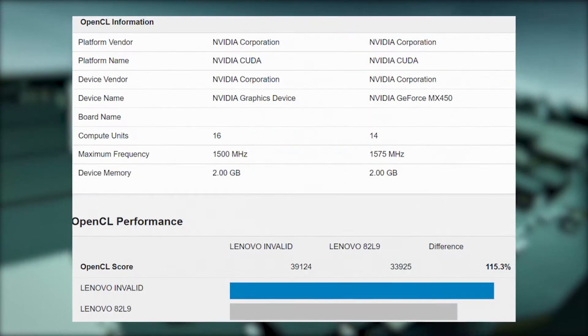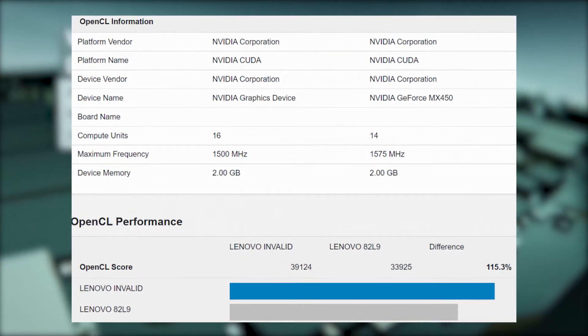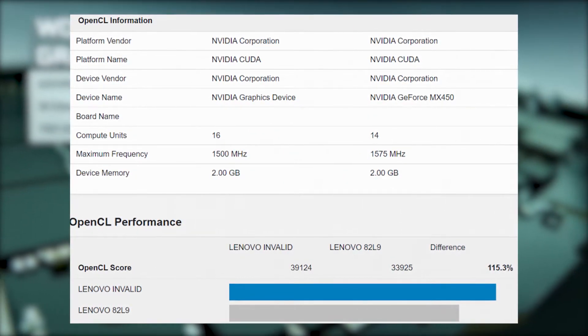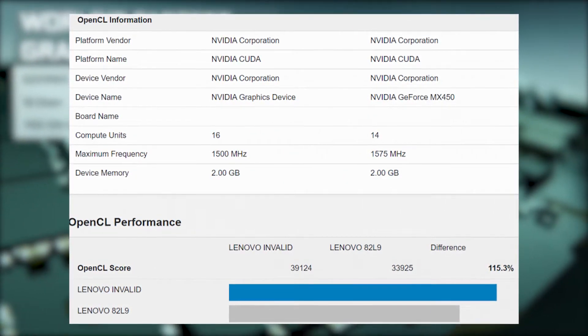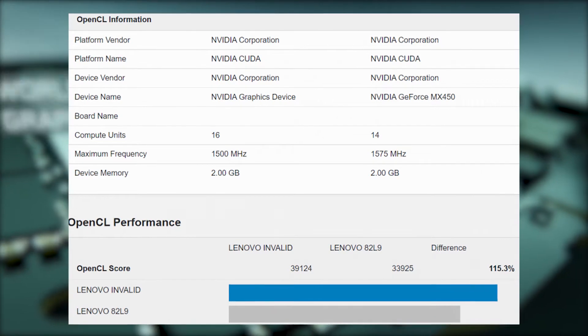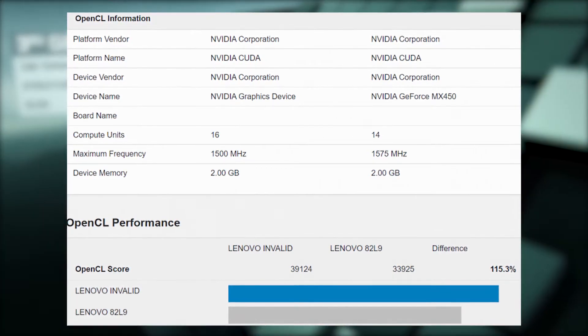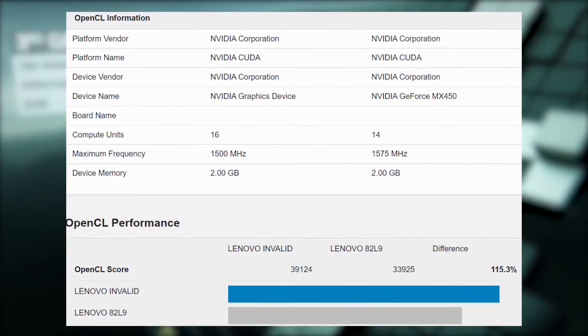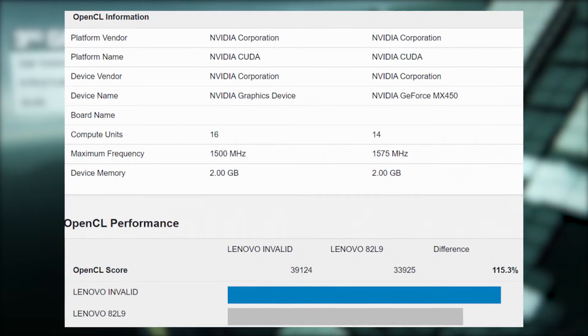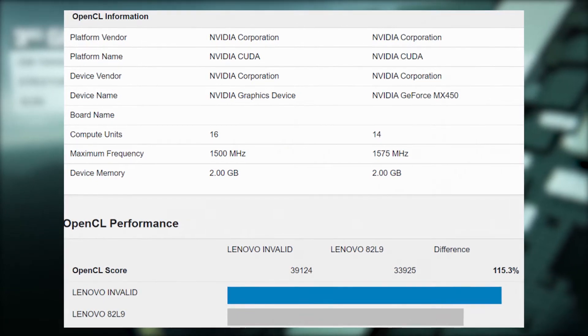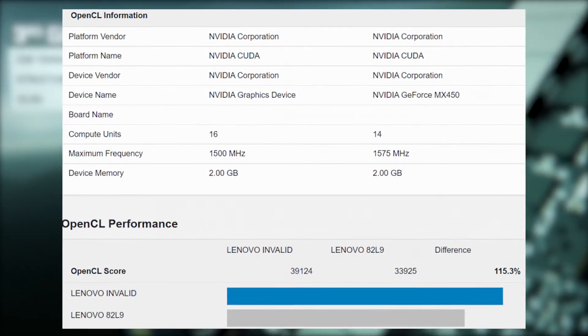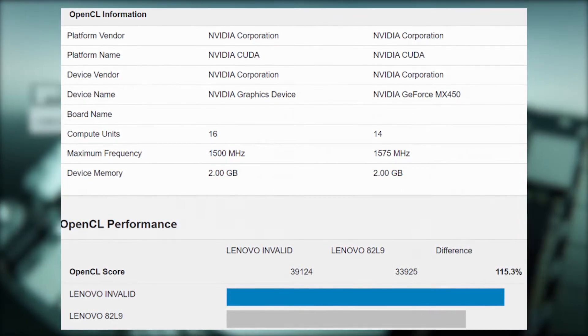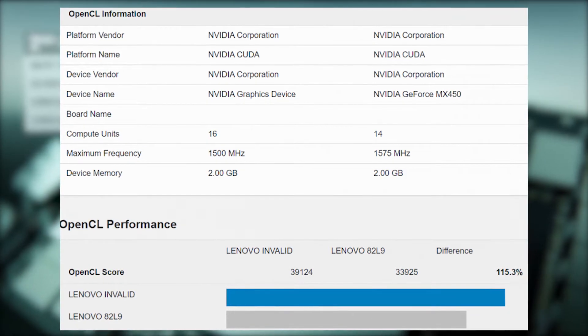The MX 550 with Intel Core i7-1260P alongside it scored 39,124 on Geekbench OpenCL. That's a 15% increase in performance compared to the previous MX 450 with Intel Core i5-11300H.